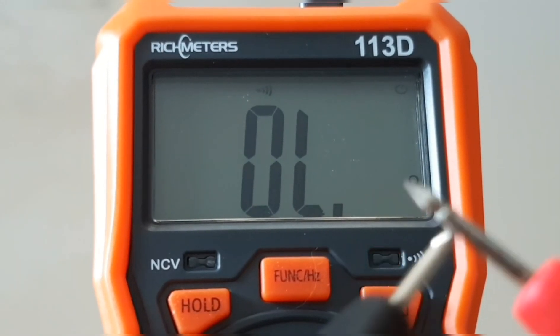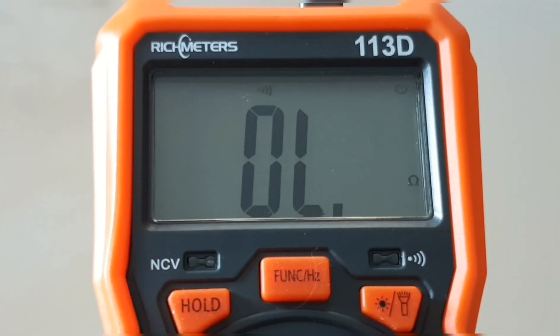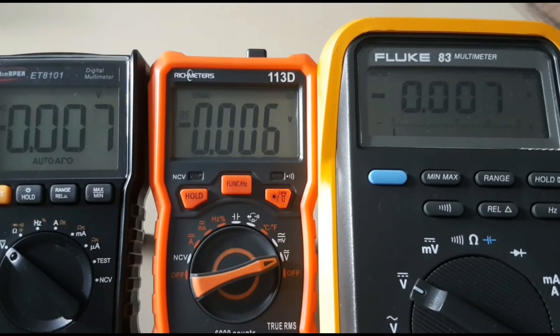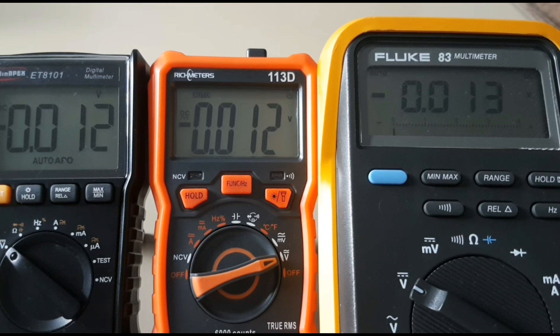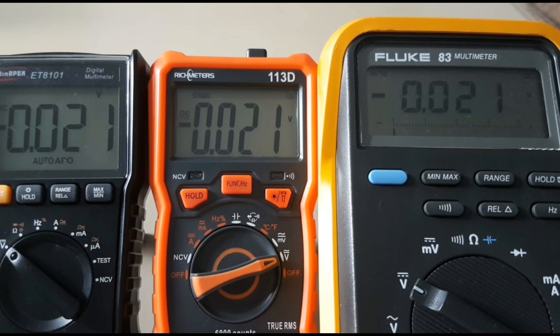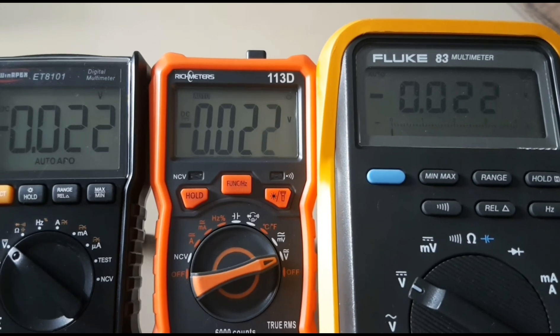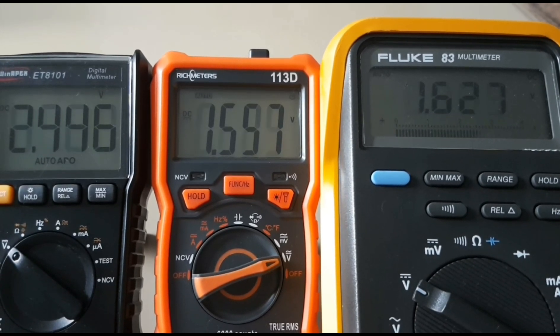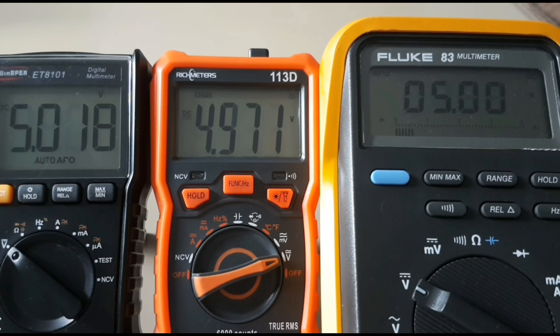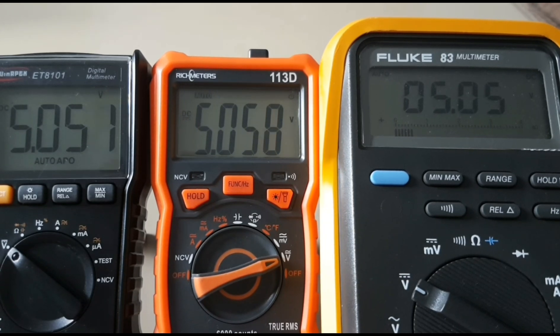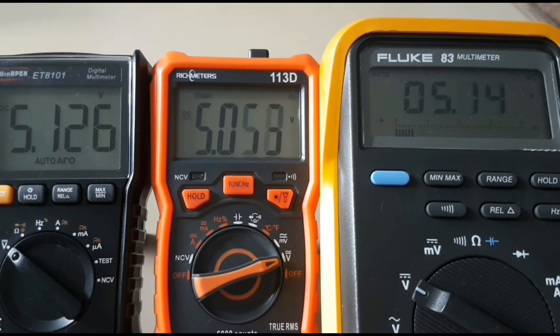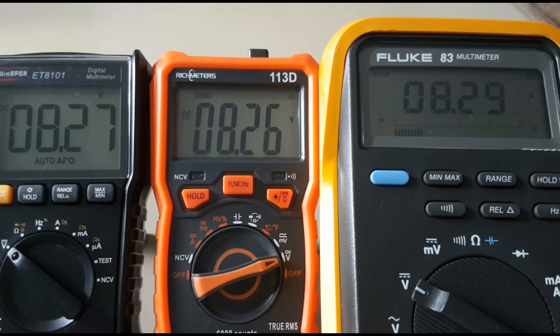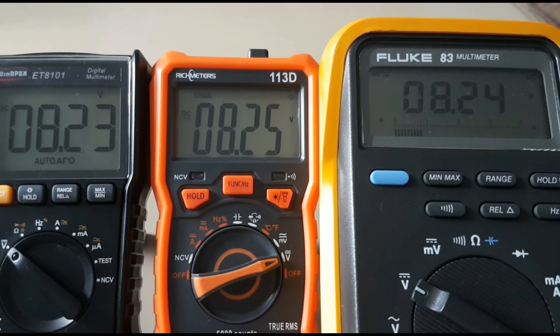Coming up now is the voltage test and comparison. I've got the Win Apex alongside the Rich Meters 113D and the Fluke 83, recently calibrated. Let's see how they all compare. Going up right now to five volts even: 5.05, 5.05, and 5.05. Look at that.